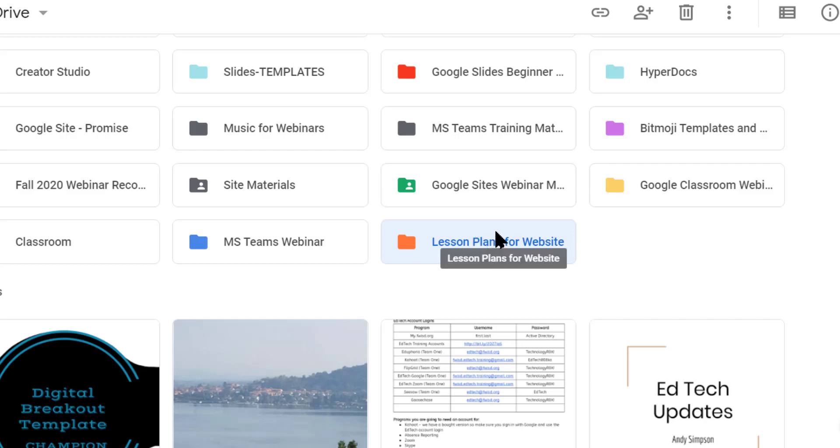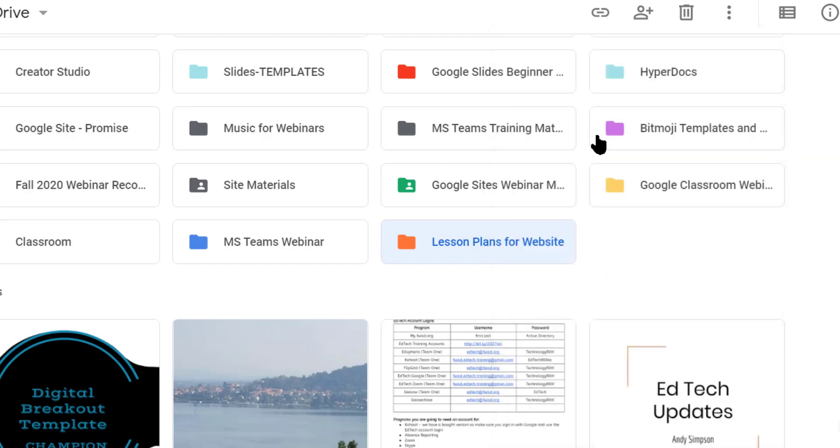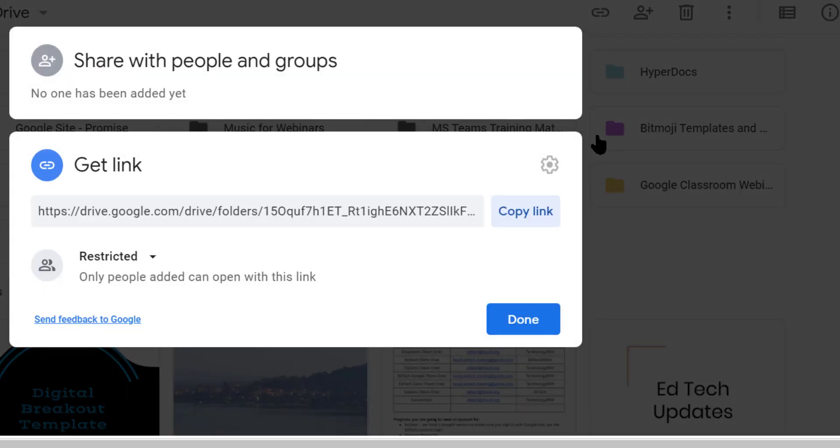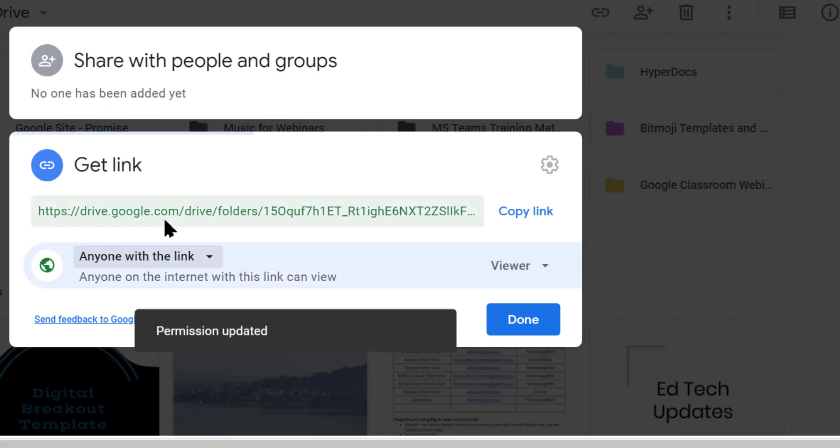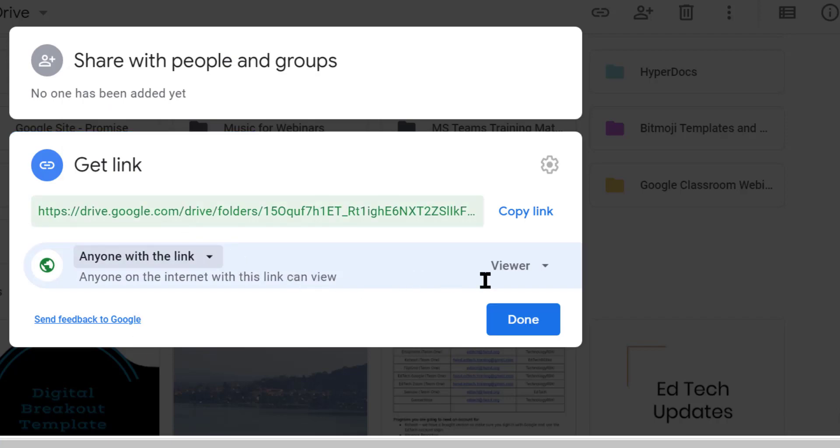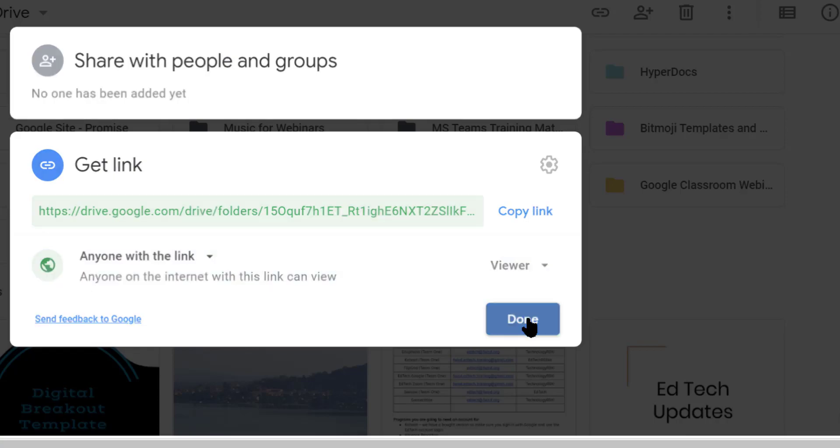Now I'm going to right click again and I'm going to say get shareable link. And notice it's restricted. We're going to change this to anyone with a link because we want everybody to be able to view this. So it should be set to anyone with the link can view because this is for parents and this is for our published public website. So we want it to be viewable. We don't want there to be any request access issues. And then we say done.